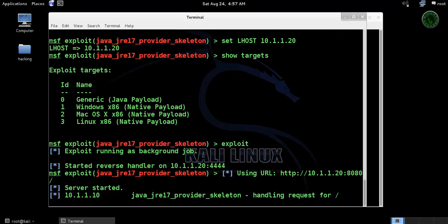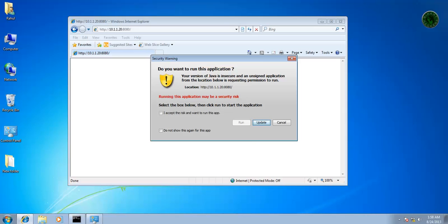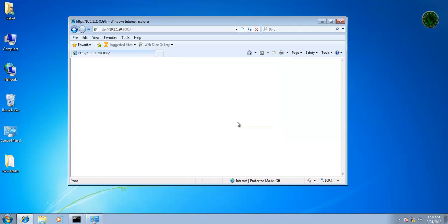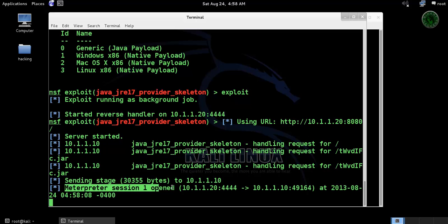In Kali Linux machine you can see it's setting the handling request. This is warning - click run. And we get the meterpreter session 1 is open.